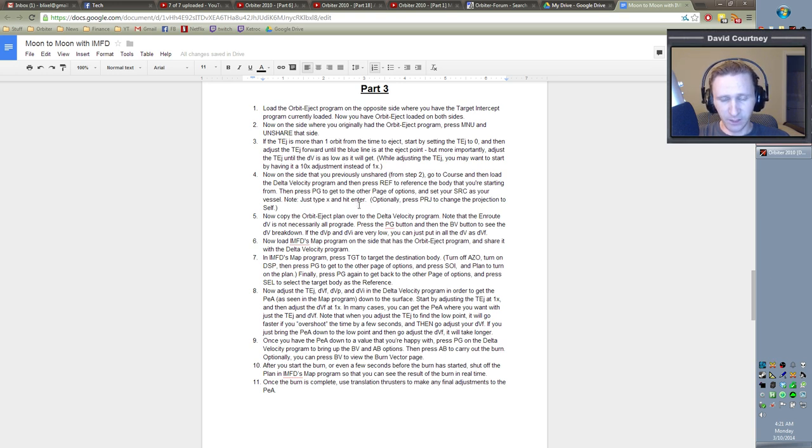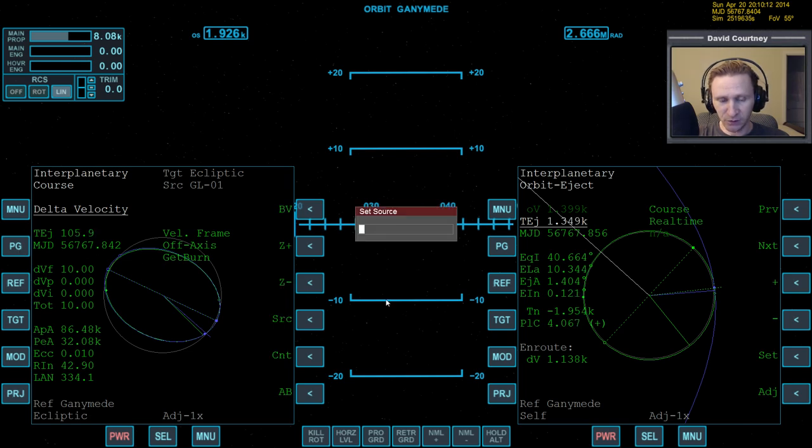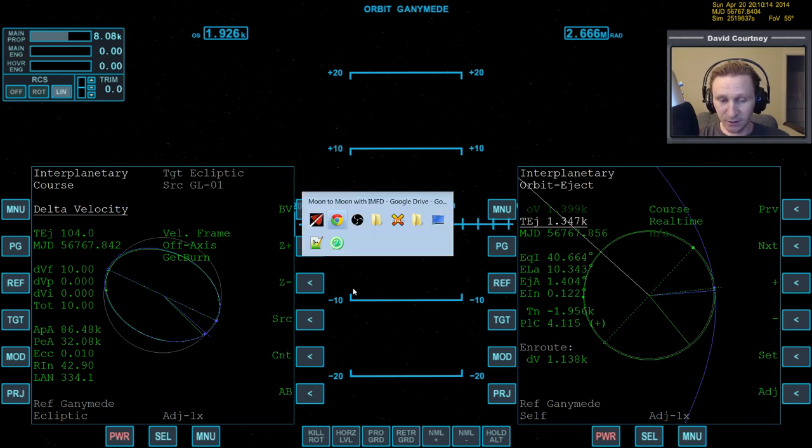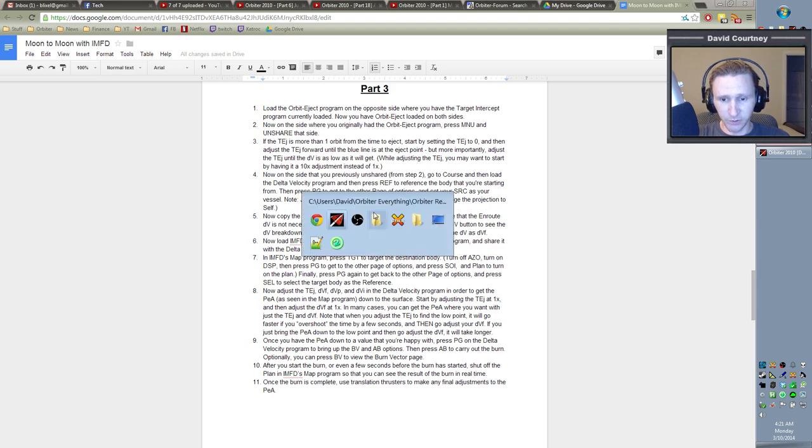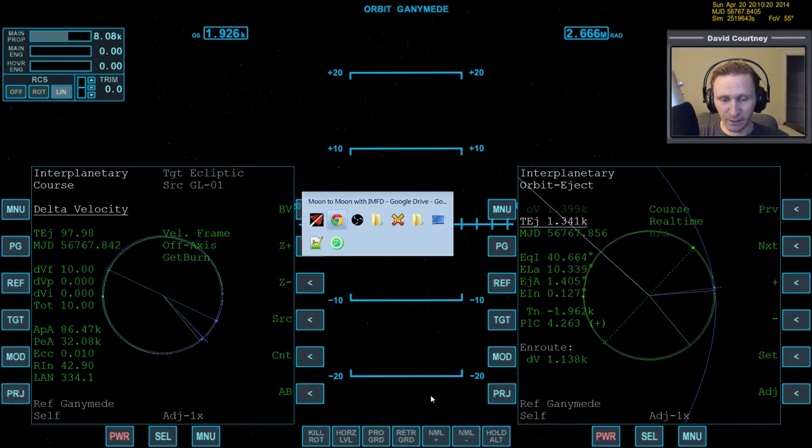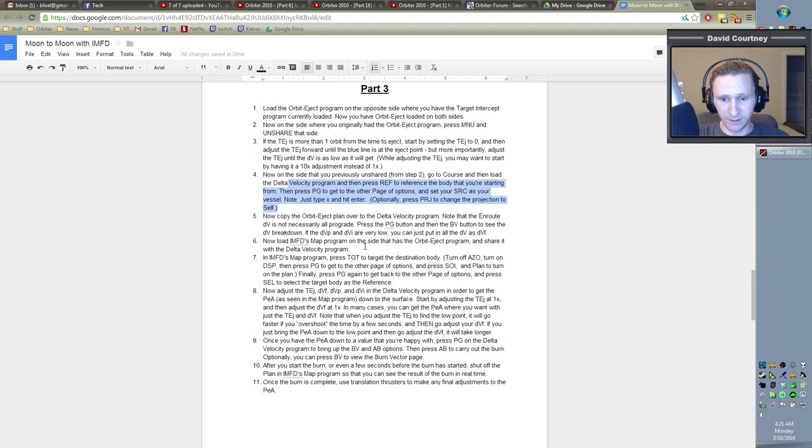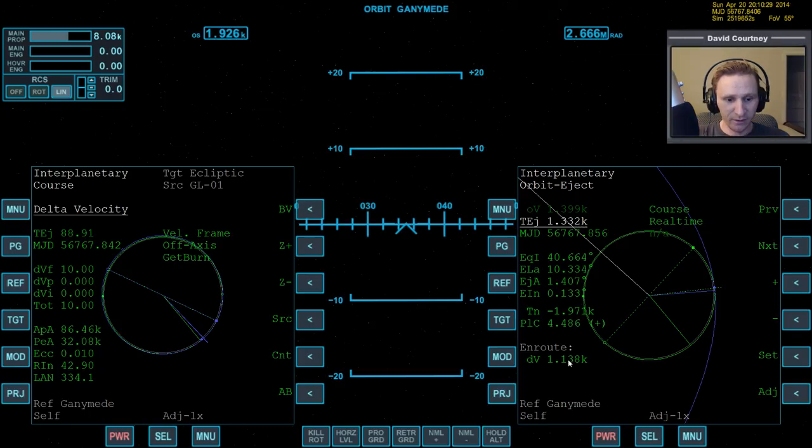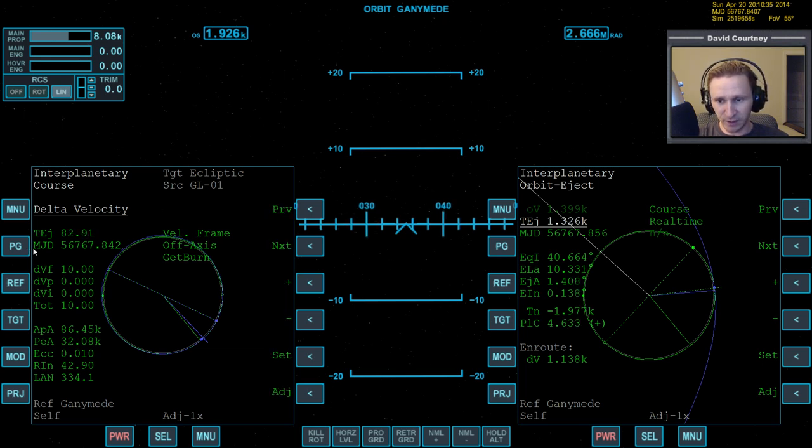Then press page to get to the other page of options and set your source as your vessel. Note, just type X and hit enter. Okay, so come over here, source, X, done. And optionally press PRJ to change the projection to self. We'll definitely do that. Now copy the orbit eject plan over to the delta velocity program. Note that the enroute DV is not necessarily all prograde. So here, we want to copy this whole plan over to here. And I guess we can start by setting the TEJ.